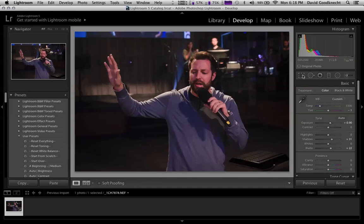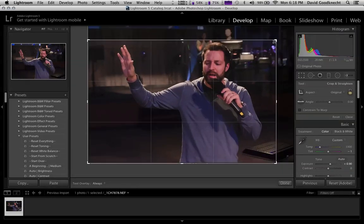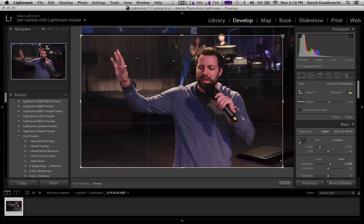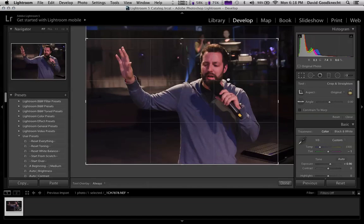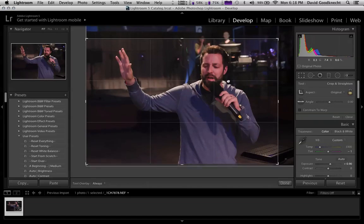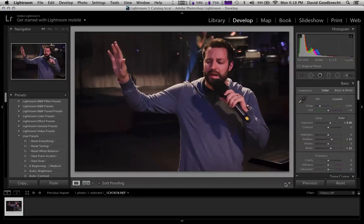Now I'm going to crop the photo. If you hit Shift and drag, it keeps the perfect aspect ratio. I'm going to bring a little more focus onto Mitch and bring it up just a little. Click Done. Now we have a perfect solid photo of Mitch.